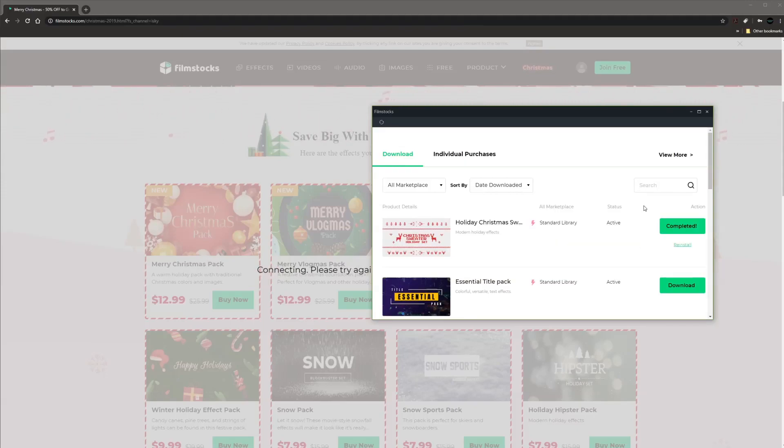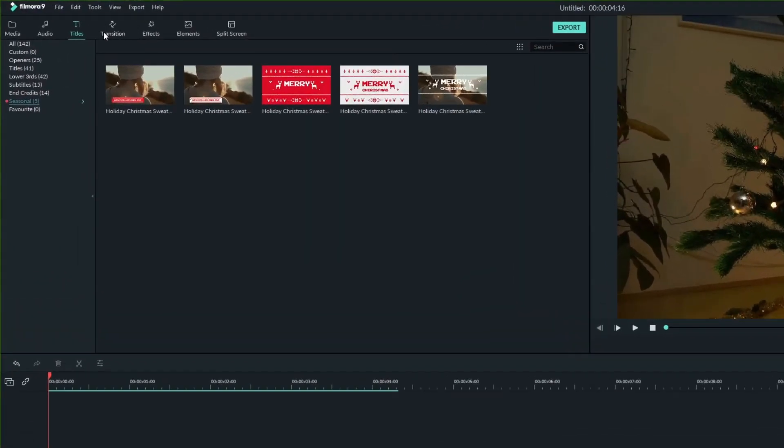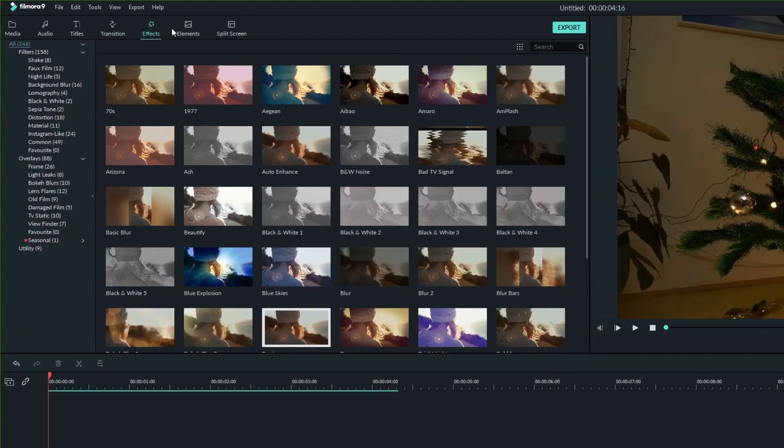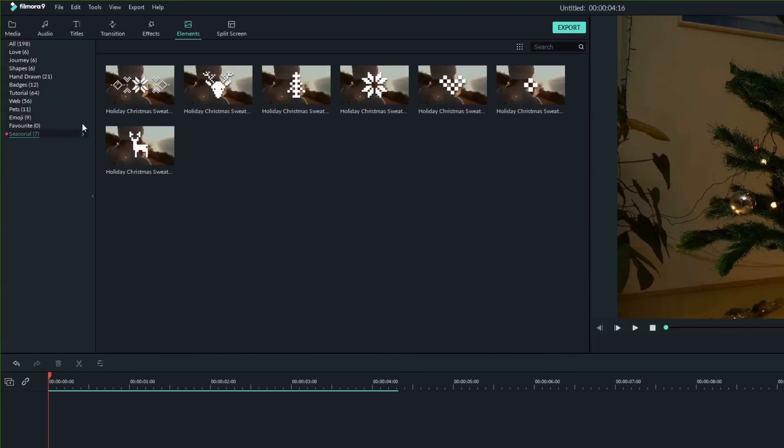Once the installation is finished all you need to do is open Filmora. Here you will find your new titles, transitions, effects and other elements.